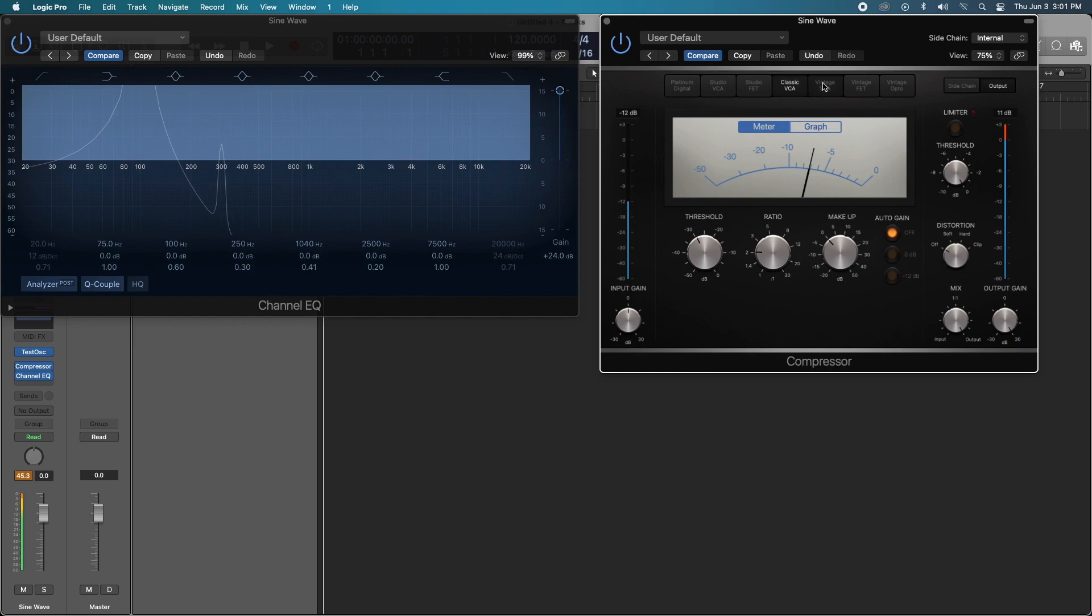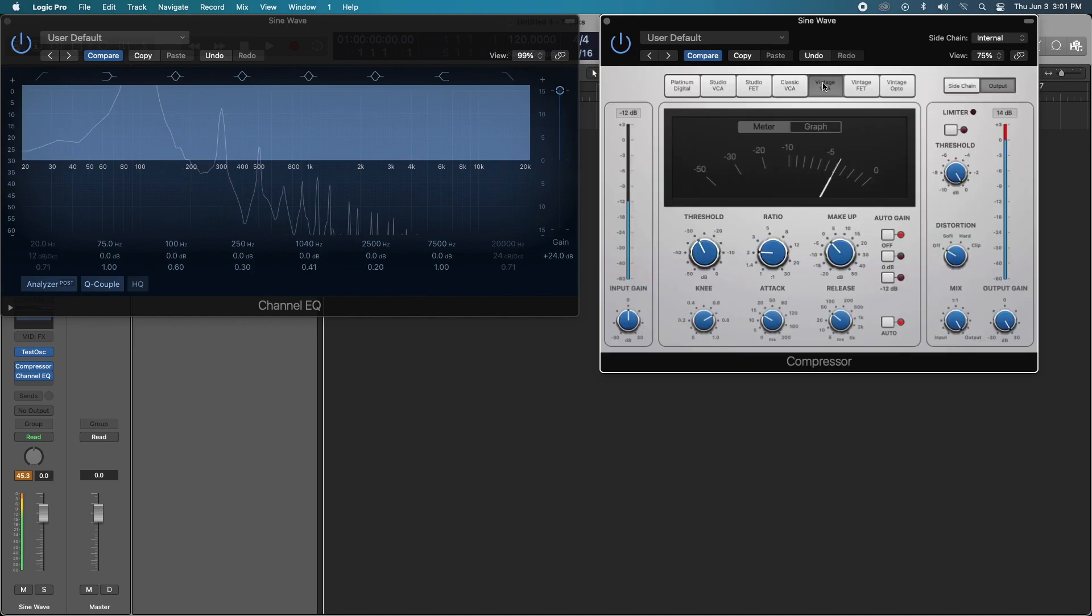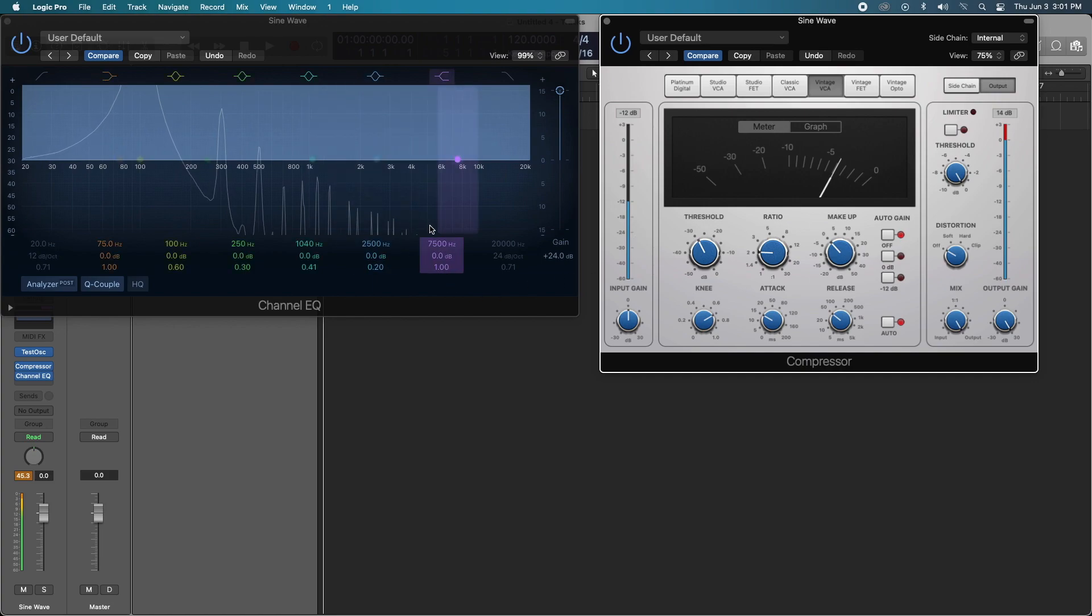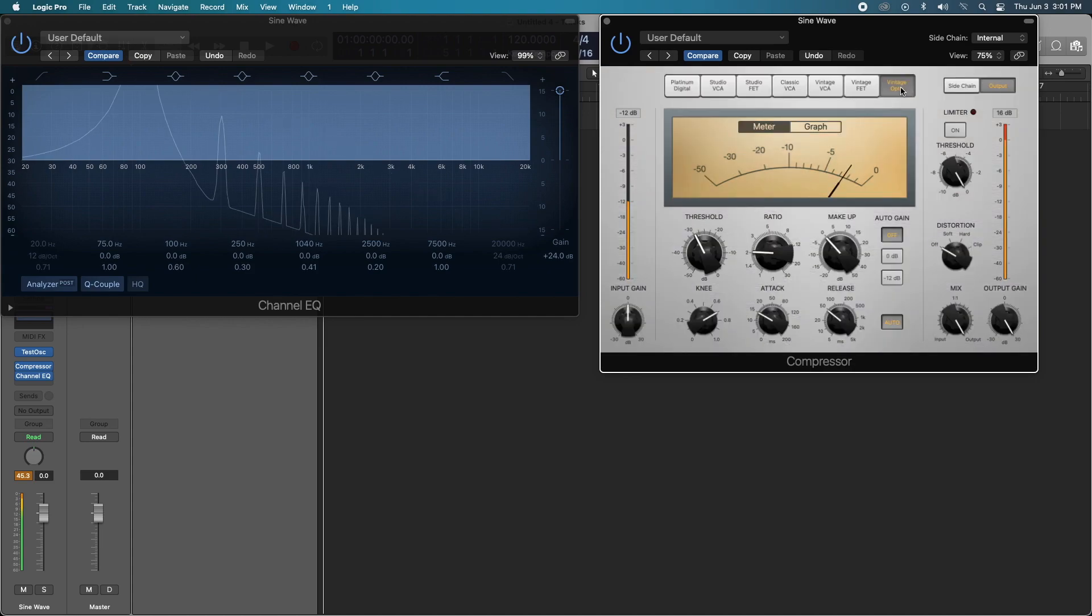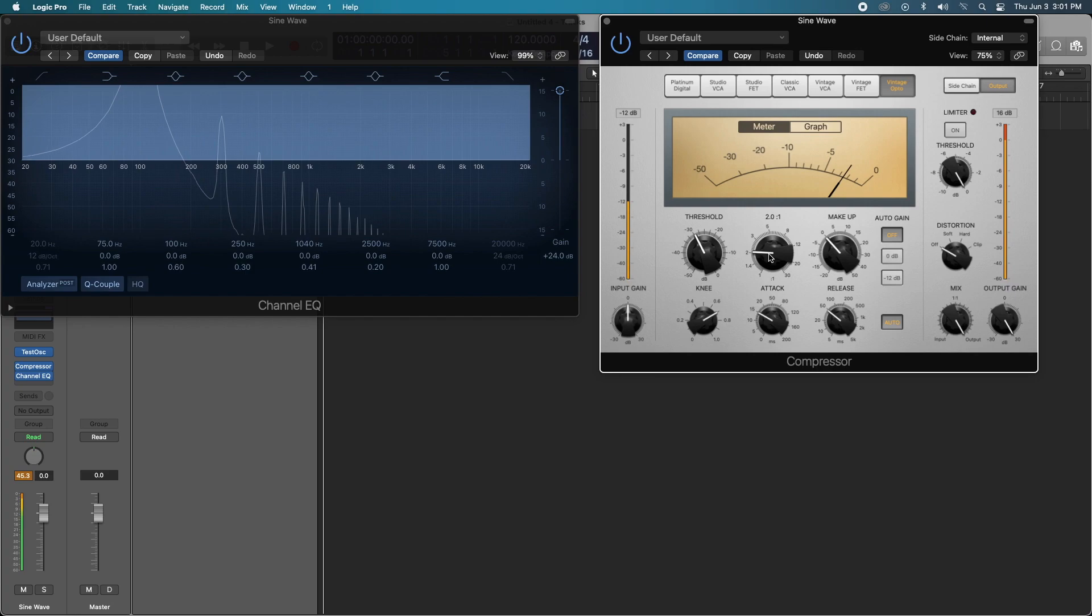The Vintage VCA. A lot more, especially up in the 4K and above, we are getting a lot more signal. Pretty similar with the Vintage FET. And what about the Opto? It kind of cuts off at the 3K.